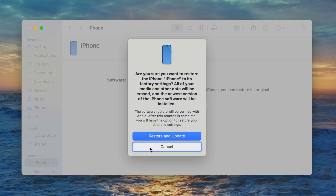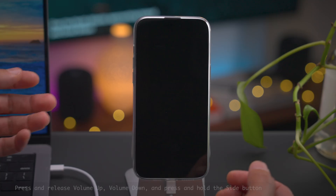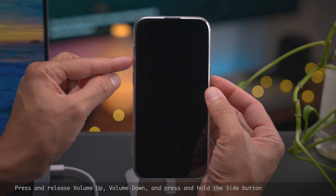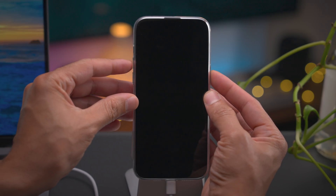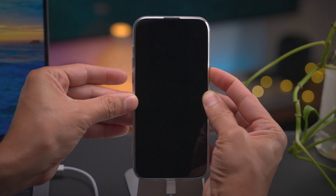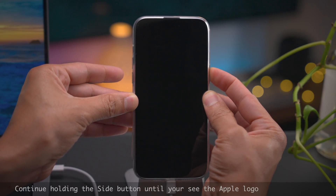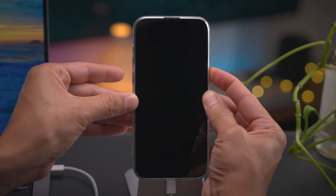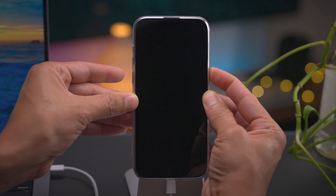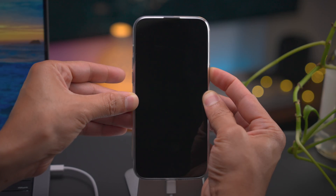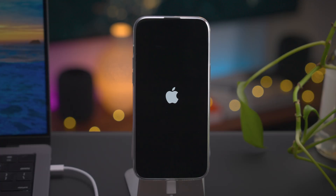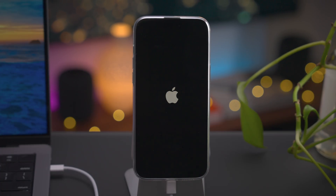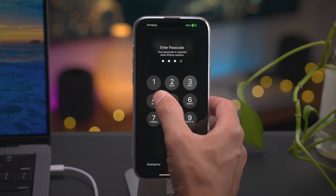Now let me show you how to exit DFU mode. It's not as straightforward as exiting recovery, but it's still pretty easy. Press volume up, volume down, and press and hold the side button. Continue holding the side button until you see the Apple logo, then release the side button. You'll see it disconnect on your Mac — and that is how you exit DFU mode. You should boot right back up to the iOS home screen.